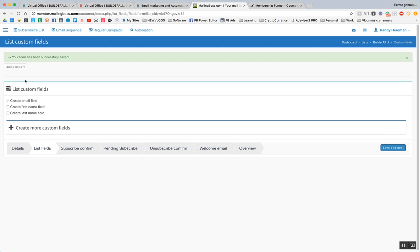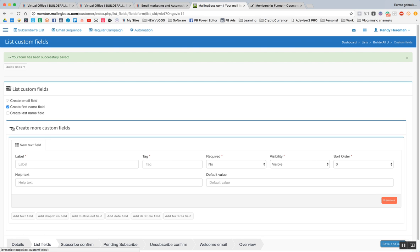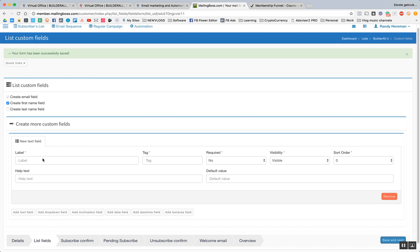And here I can say the fields that I want. So for this, I'm just going to do the absolute basic. Create email field. Create first name list. I don't need to create a last name list. If we want to create a full name list, we could also go here, edit, and then say the label.